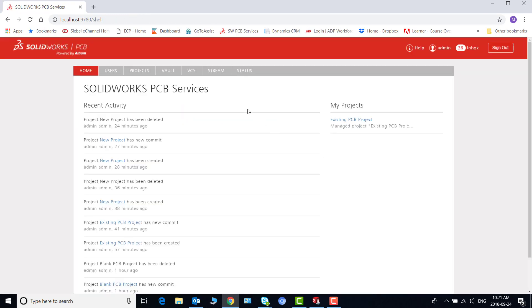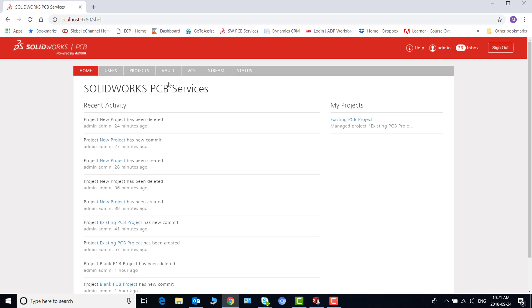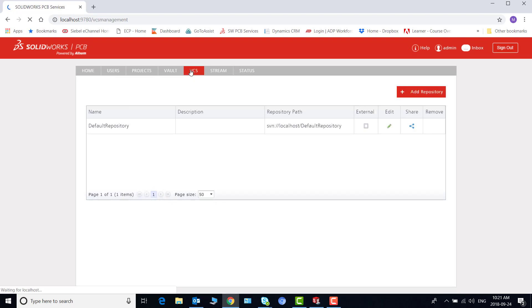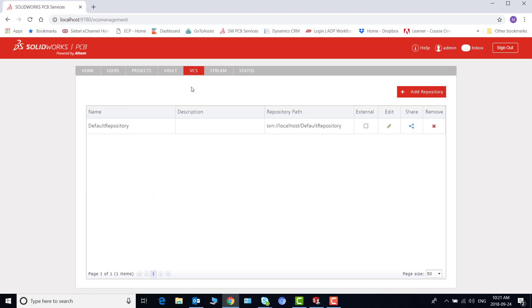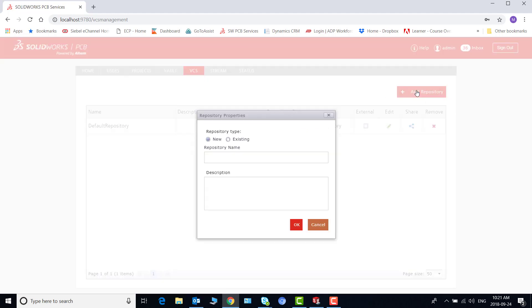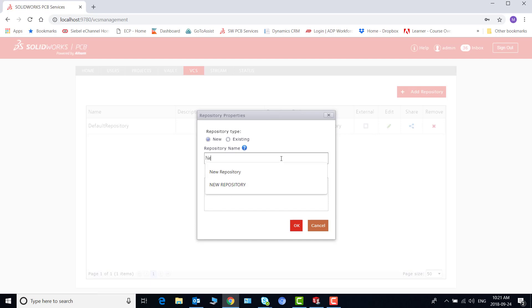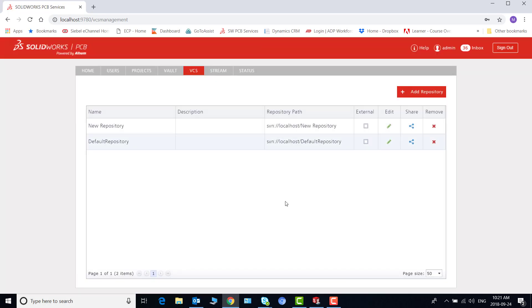Once we are logged in go to the VCS tab and it gives you another list of the repositories and right now we have only default but here we have an add repository button on the top right. So let's use this, click and give it a name. I will call it new repository and I can give a description if I want and say okay.